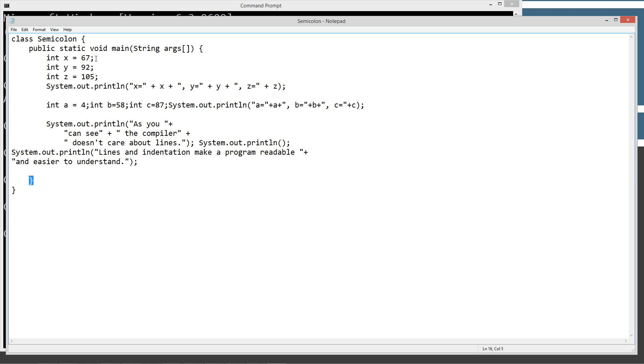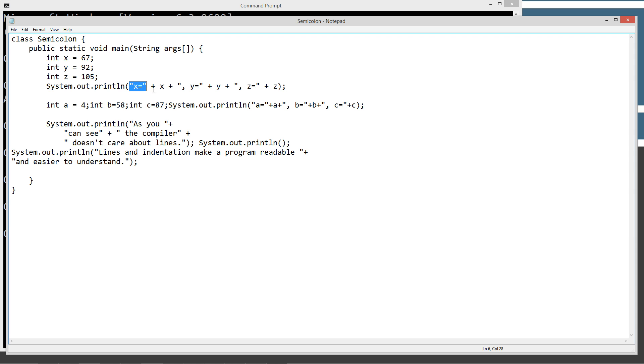So we've just got a few statements where we're declaring an identifier x equal to 67, y 92, z 105, and then we're calling the print line method to put simple little string values in here plus the value of the identifier, or variable if you want to call it. And then a semicolon, of course, ends each statement line.